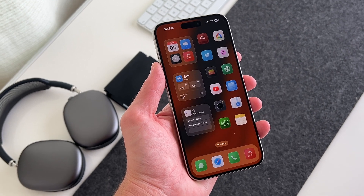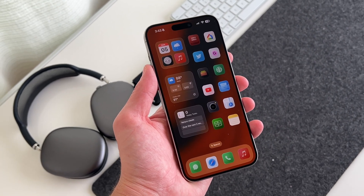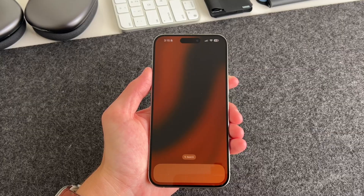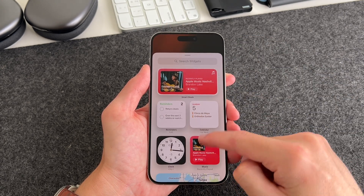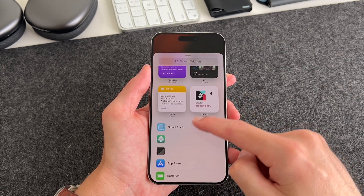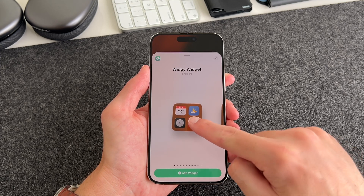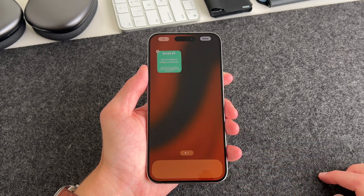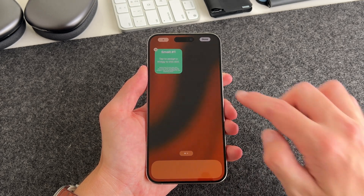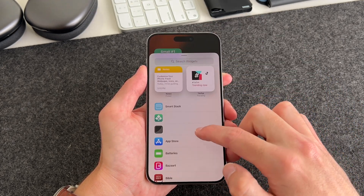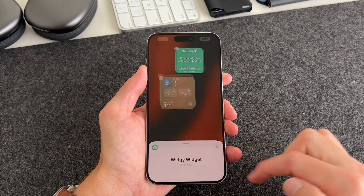For this setup, I'm using three small widgets: smart folder, small weather, and small reminder. Before we get into Widgi Widget, let's add the widget slots to our home screen — this will just make it easier going forward. Long press the home screen, hit the plus icon at the top left, and scroll down to where Widgi Widget is. There's no name for it, you just have to look for the widget icon. Tap on it, then add the first small widget slot by tapping Add Widget. Repeat the steps — hit the plus icon again, look for Widgi Widget, and add the second and third slot.